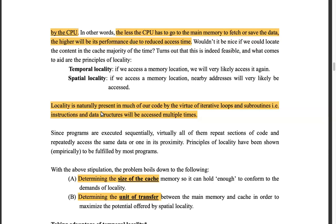Because it's an array, rather than getting array[0] from the disk, it would grab chunks of memory — the entire array — from the disk and copy it into main memory. From main memory, rather than just getting array[0], it's going to grab the entire cache line and bring it to the cache, because the array exhibits spatial locality.